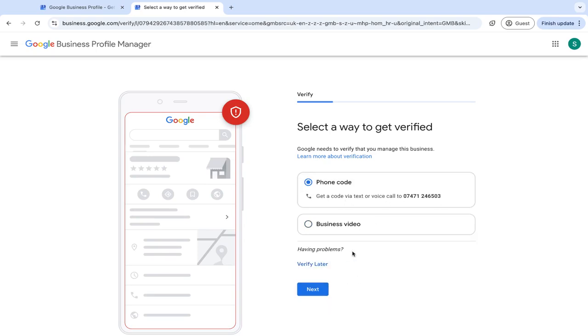And you can also click more options and you can verify it later, but it will not be visible until you have verified it. So no one's going to see it on the map until you've actually put in the verification.